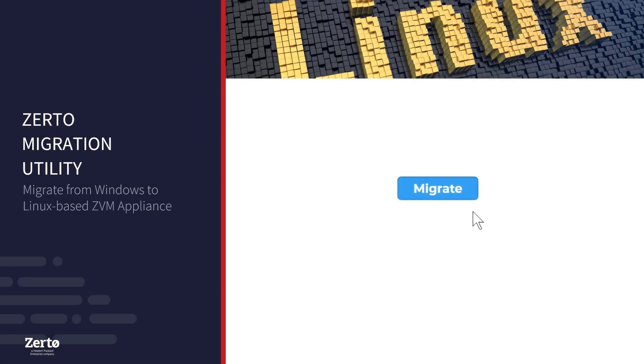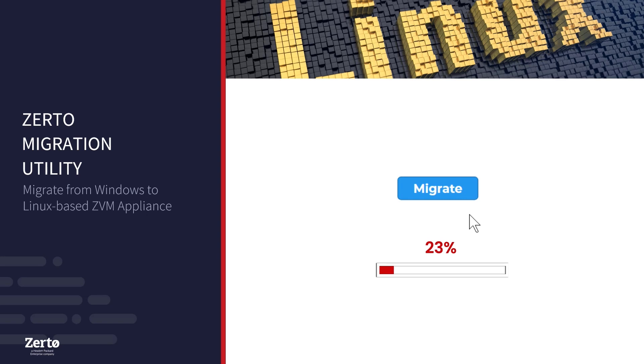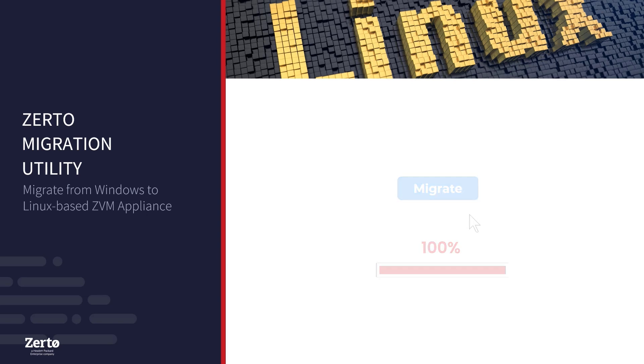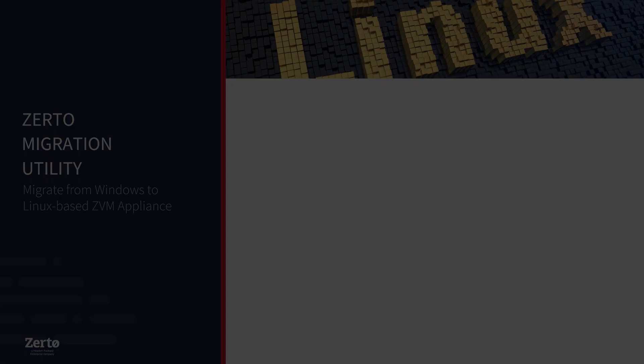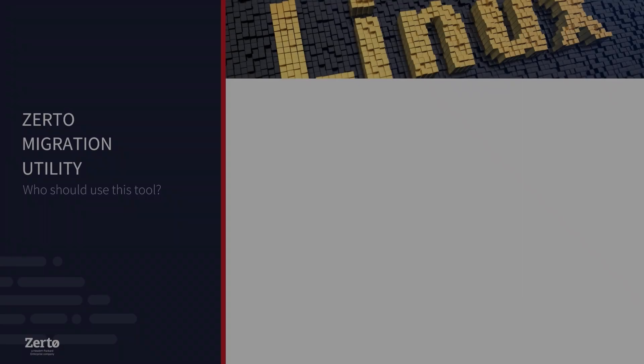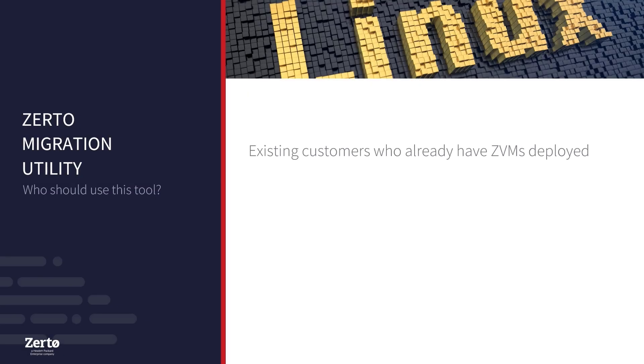With the Zerto Migration Utility, switching from a Windows-based Zerto Virtual Manager or ZVM to the new ZVM Appliance is fast and easy. The migration that you'll see in this video will take about three minutes. The steps shown here are for existing customers who already have ZVMs deployed.